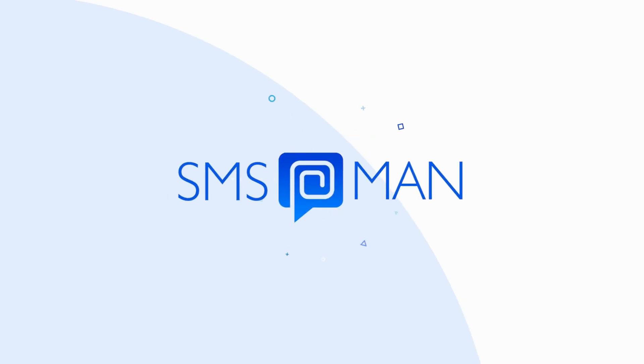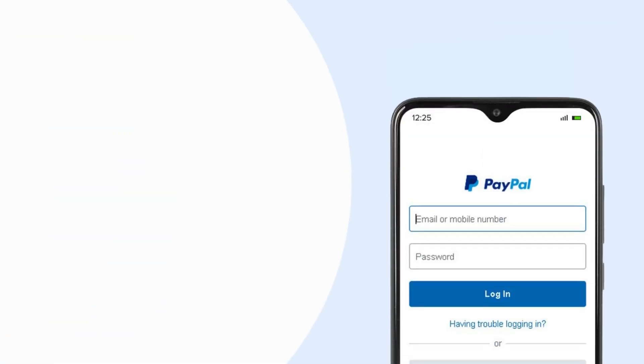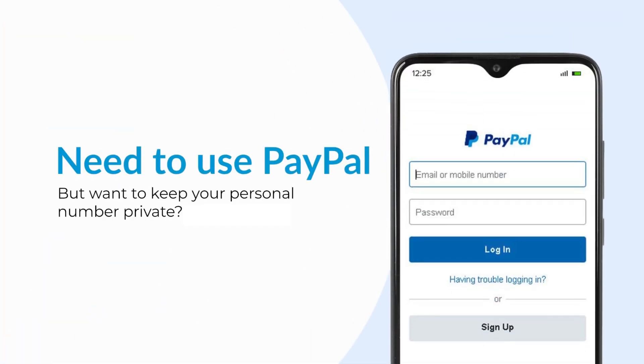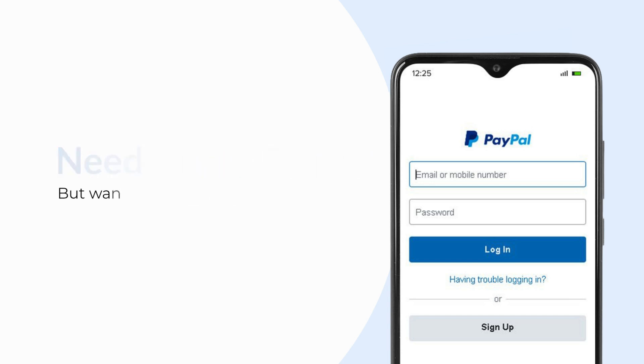Welcome to SMS Man. Need to use PayPal but want to keep your personal number private? We've got you covered.